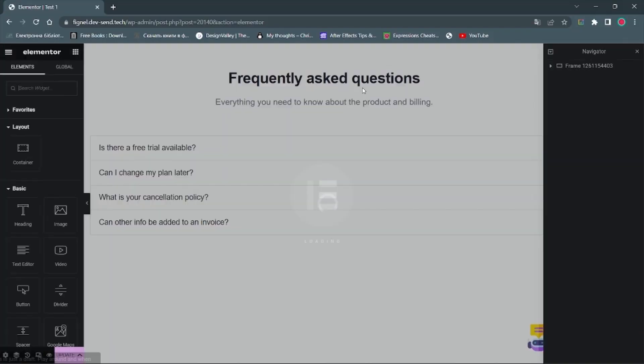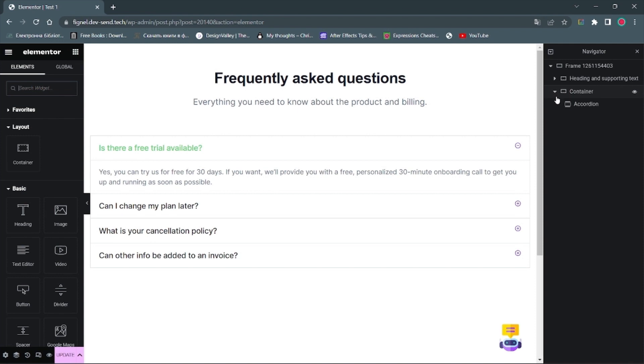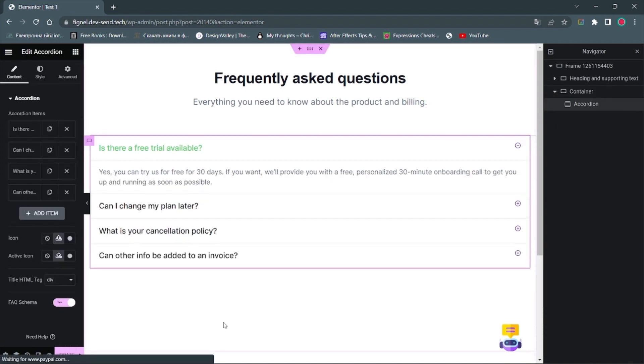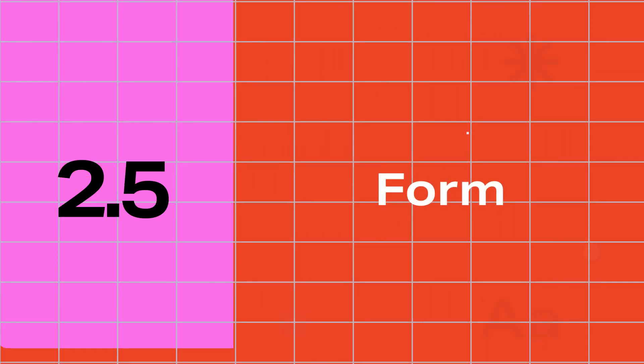Now, let's have a look at the Accordion in the editor. As you can see, everything is working fine.